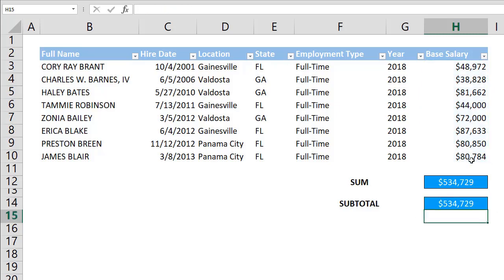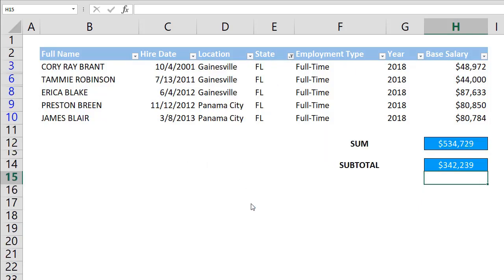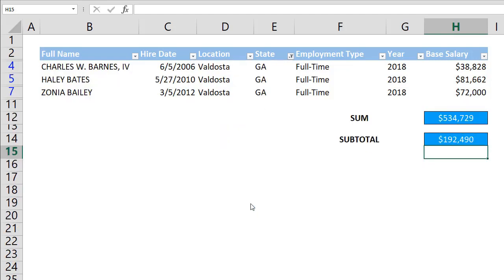For example, if you enter 9 or 109, it will sum the range entered as the second argument. The difference between 9 and 109 is that 9 will ignore manually hidden cells while 109 doesn't. In this example, we're using 109.